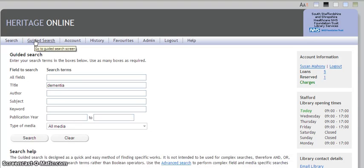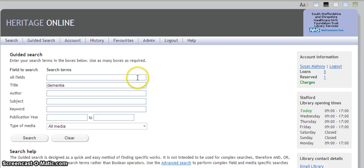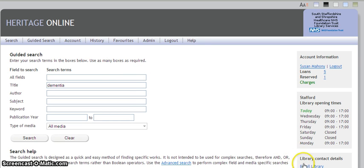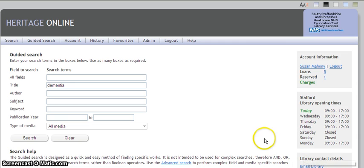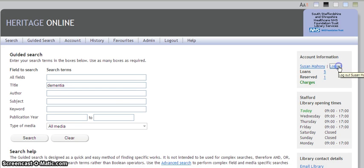These are the key activities that you can carry out on your online account. However, if you need any help or support, you can quickly email the library from the link on the bottom right. Please remember, when you finish your session, always log out in order to protect your account details.